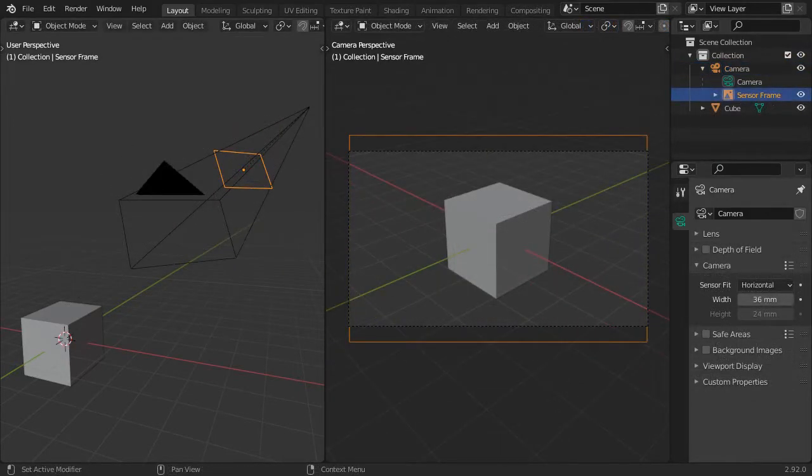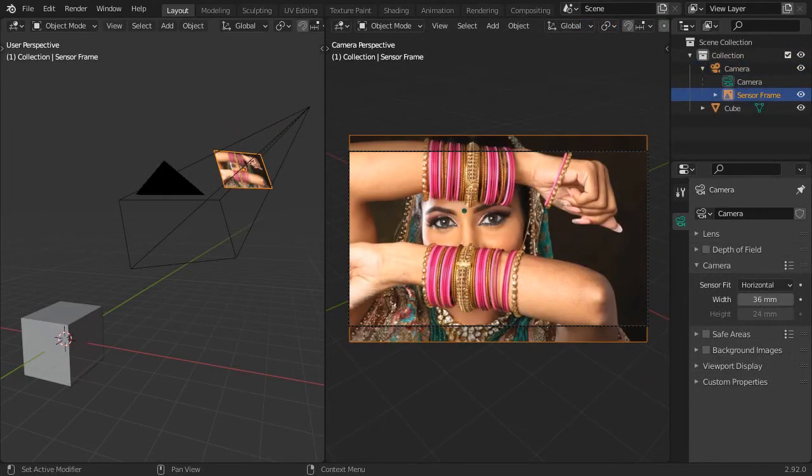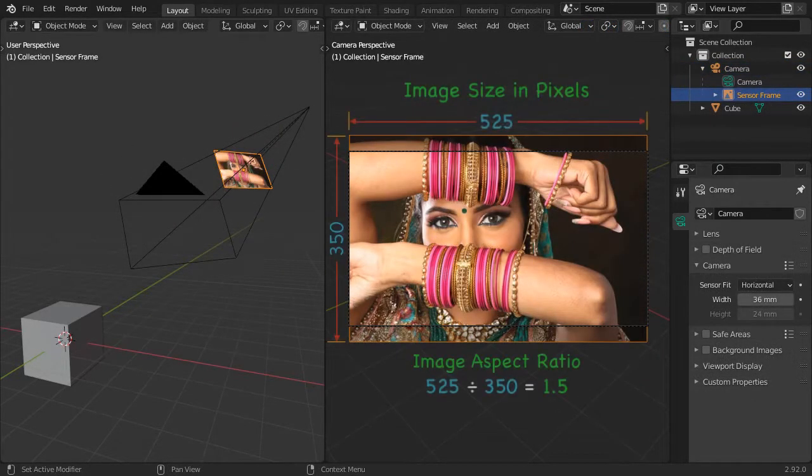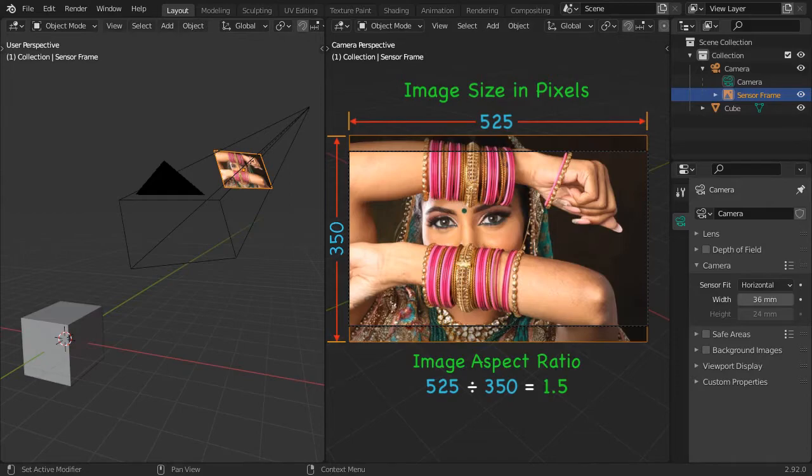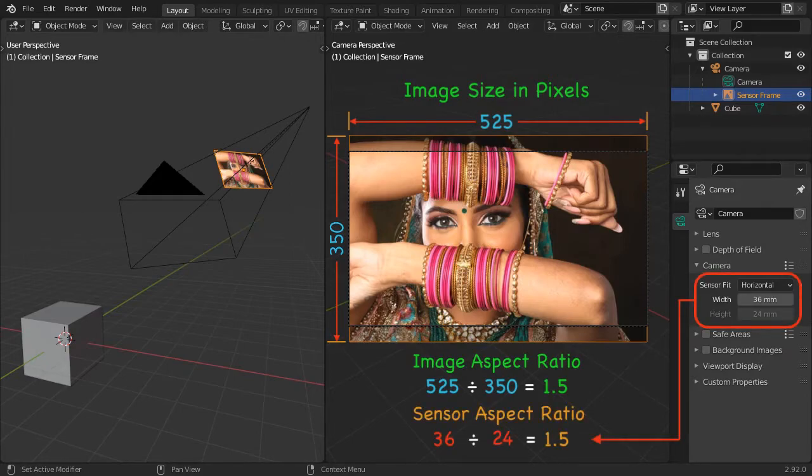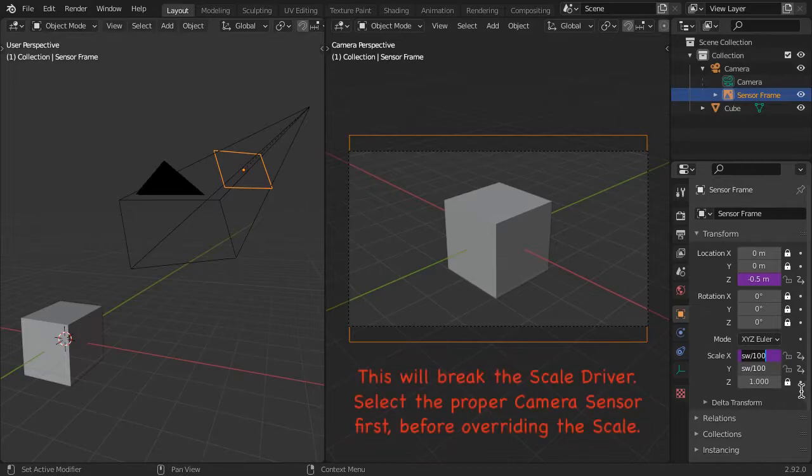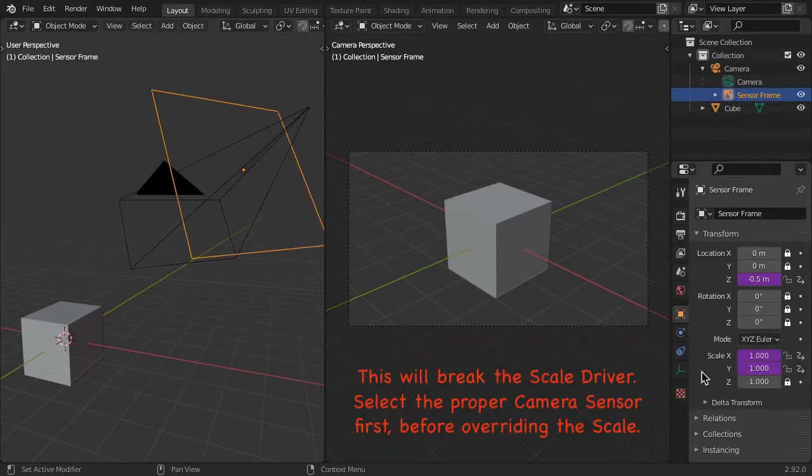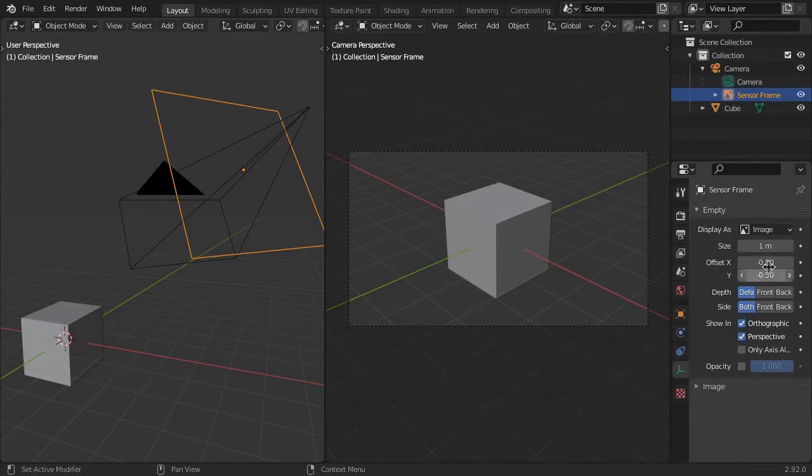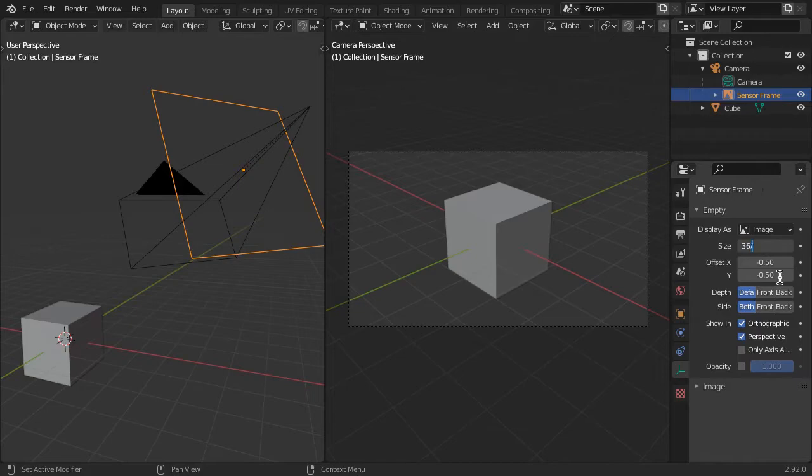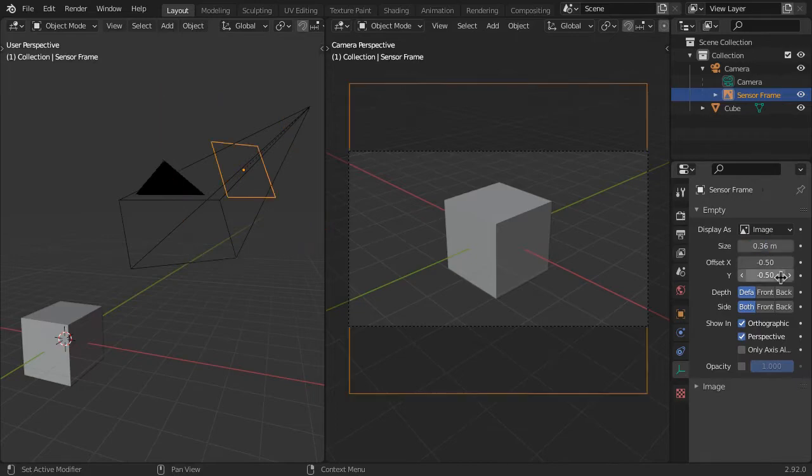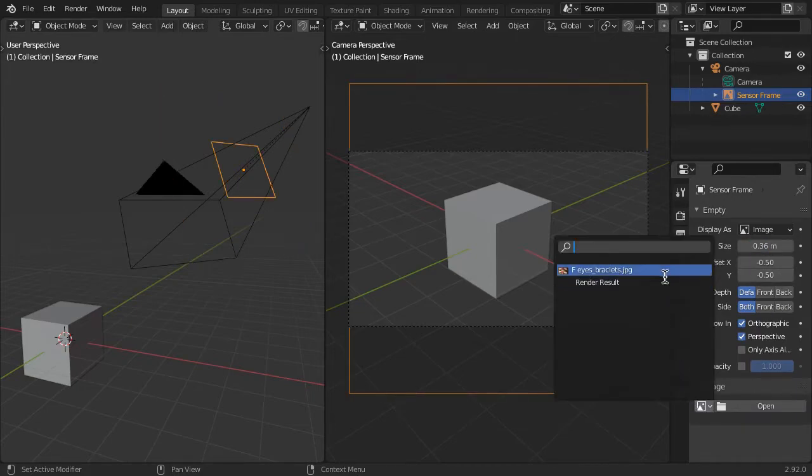To display a background image, your image must be the same aspect ratio of your chosen sensor size. Set the sensor frame scale x and y to 1 and the size to the sensor width divided by 100. Then import the image into the sensor frame.